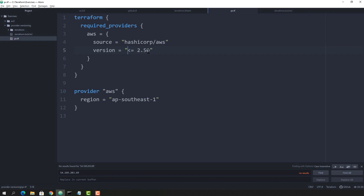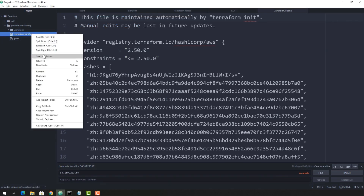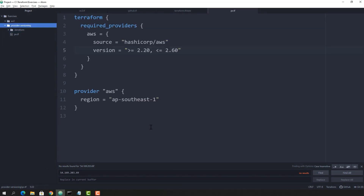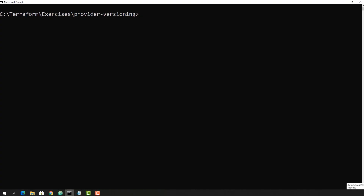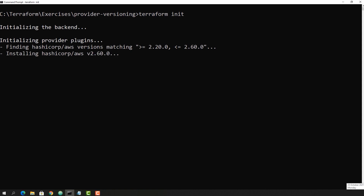This version field, though optional, is very useful. Let's try one more combination — installing a version between two numbers: greater than 2.20 and less than or equal to 2.60. Before running this, remove the lock file, otherwise Terraform will adhere to the existing lock file. After deleting and running init, it finds that version 2.60 is available and that gets downloaded.